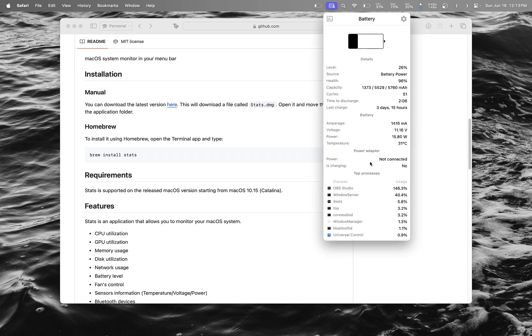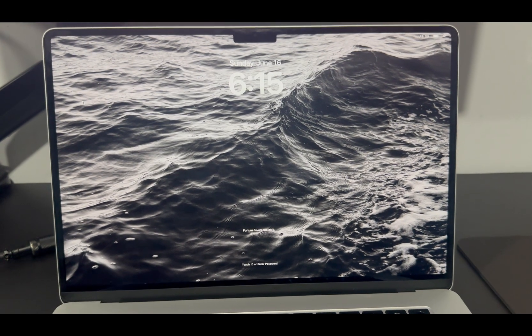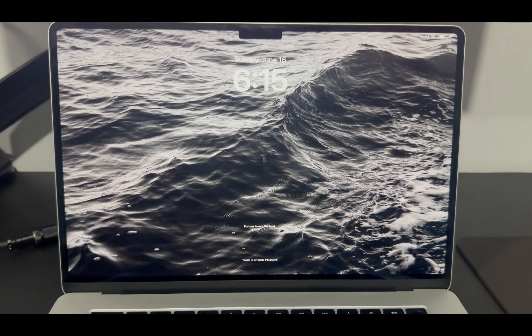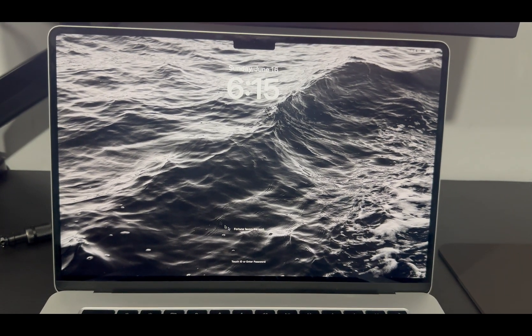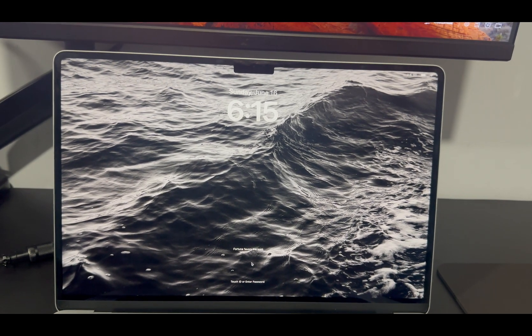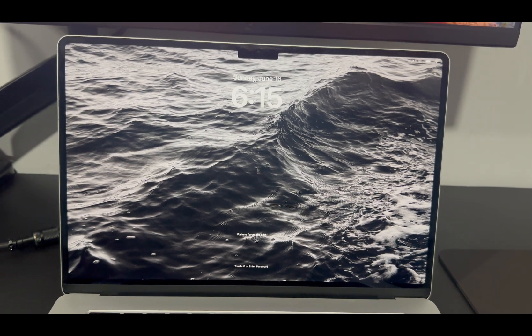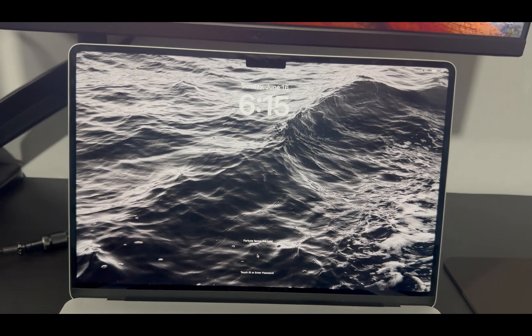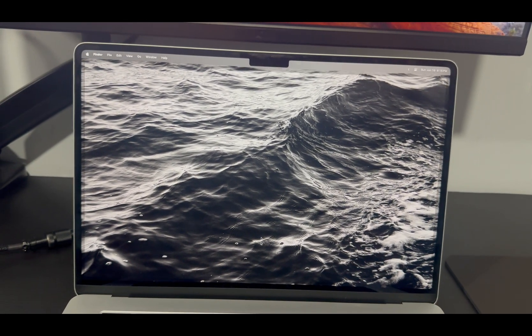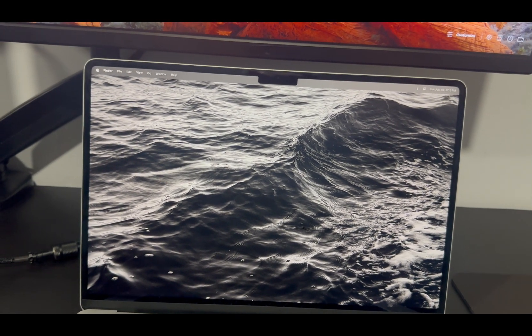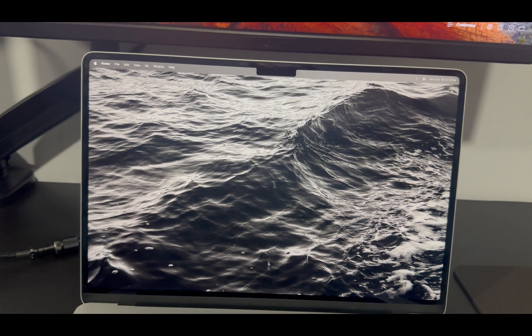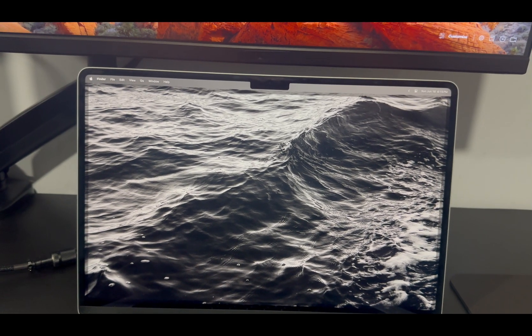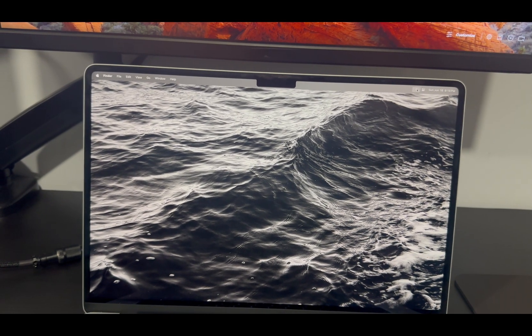This is what it looks like after you do the lock screen message. I disabled the login screen so you can just use your Touch ID and open it. The Dock is very clean, there's nothing on the desktop, and the bar is hidden. Pretty nice. That's it.